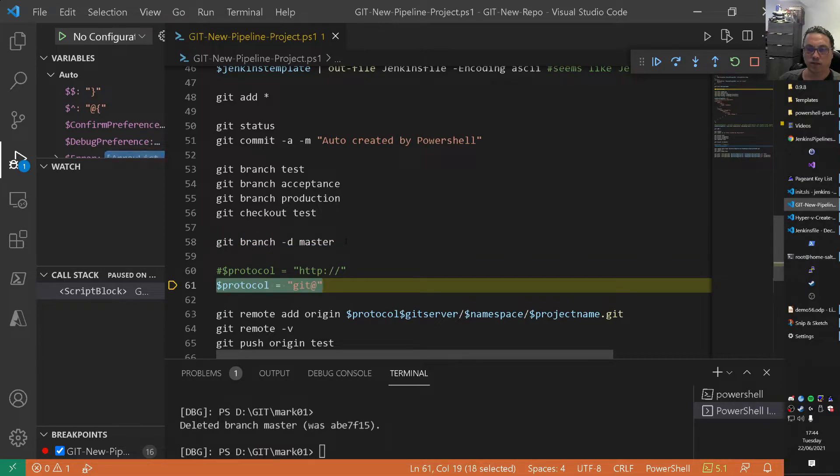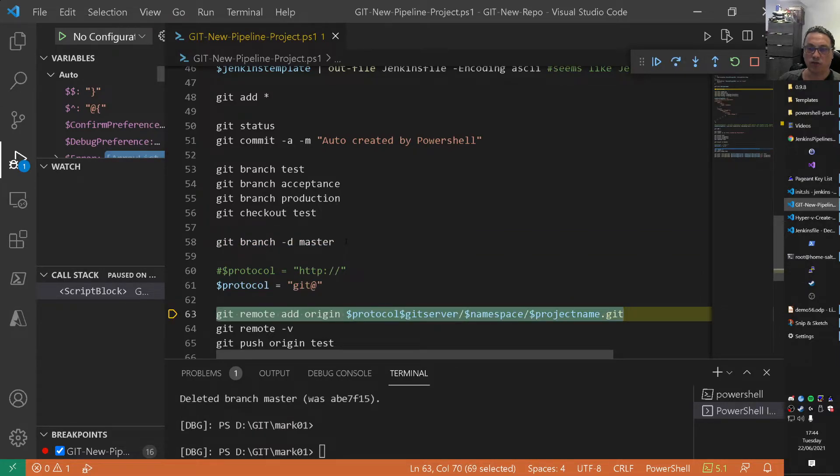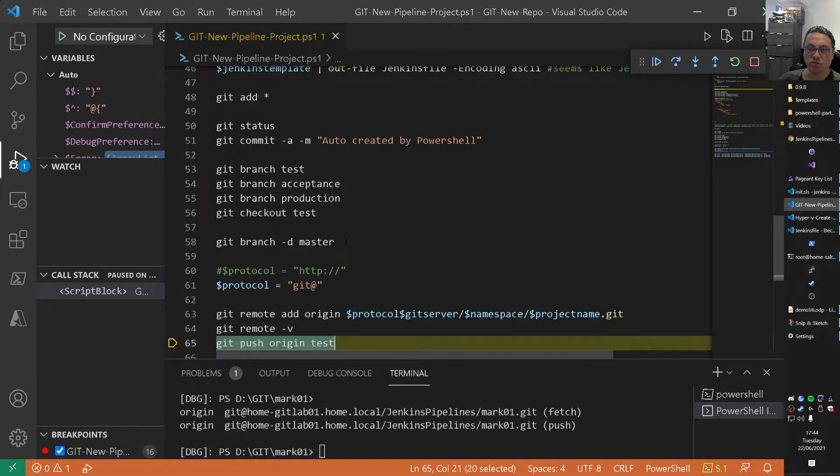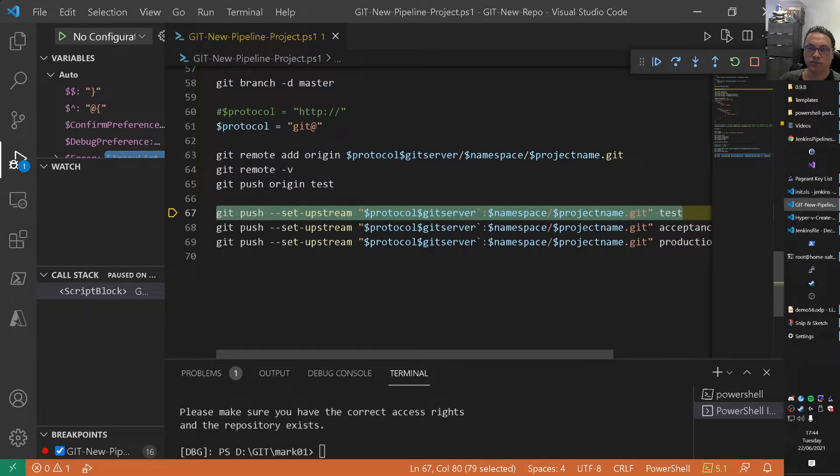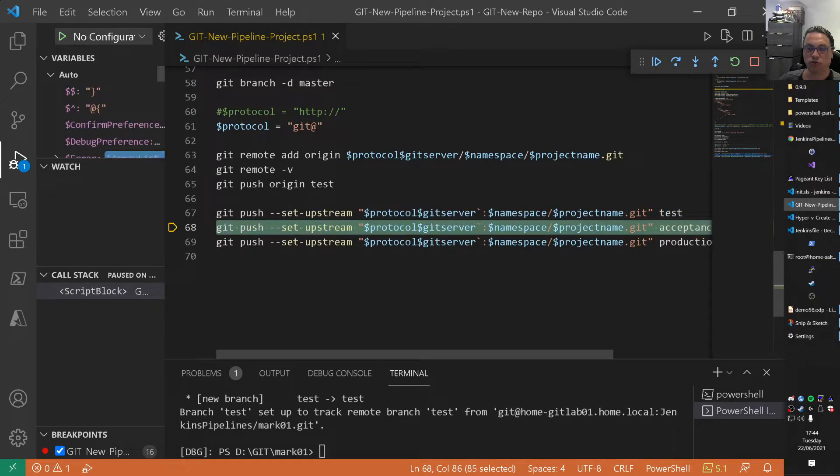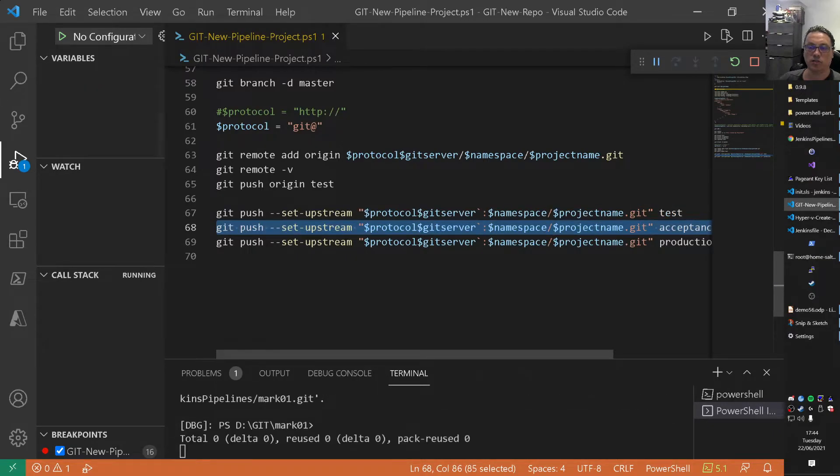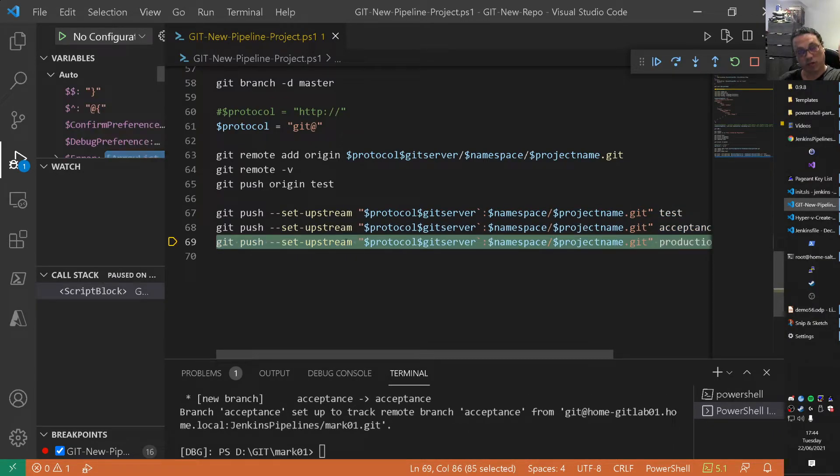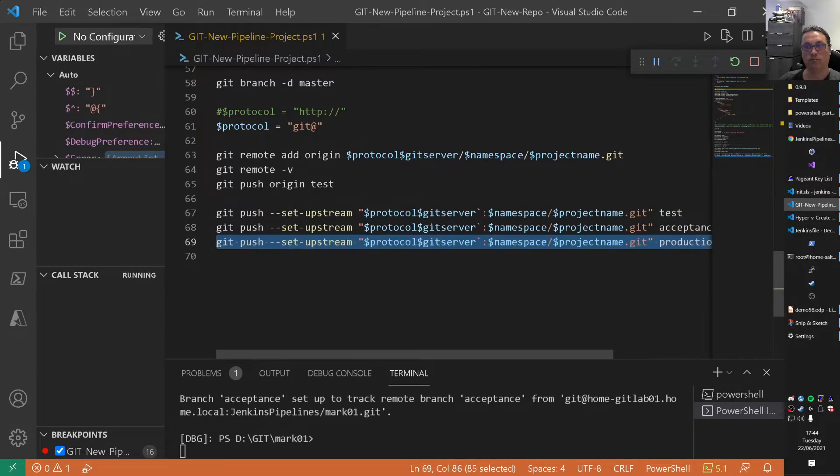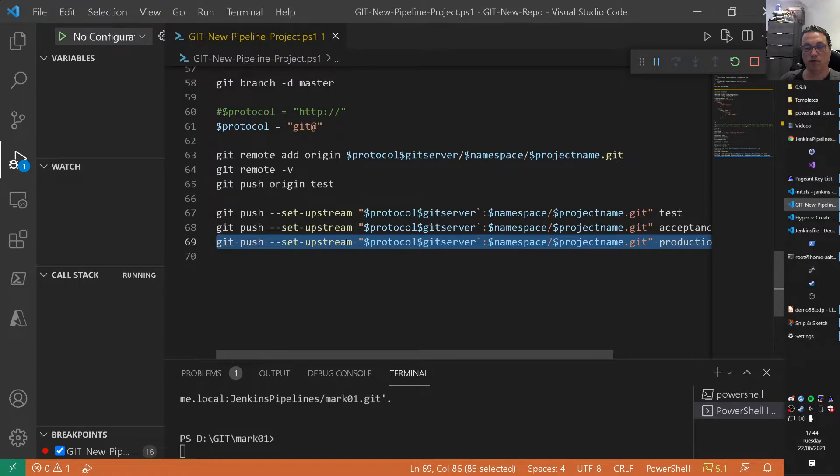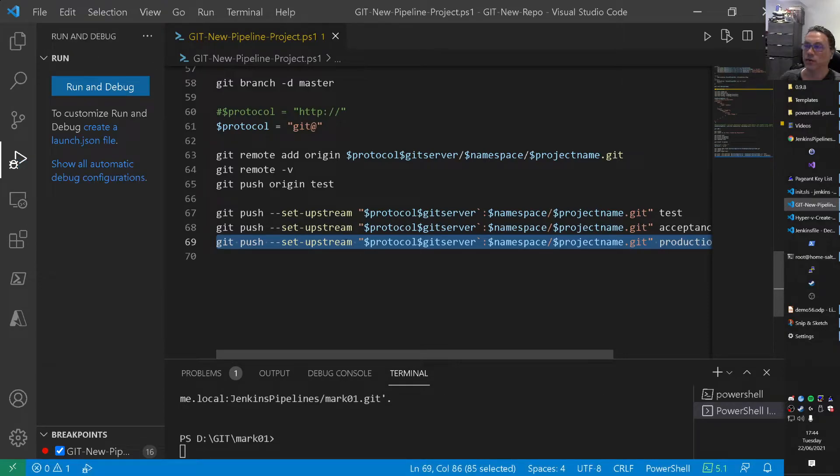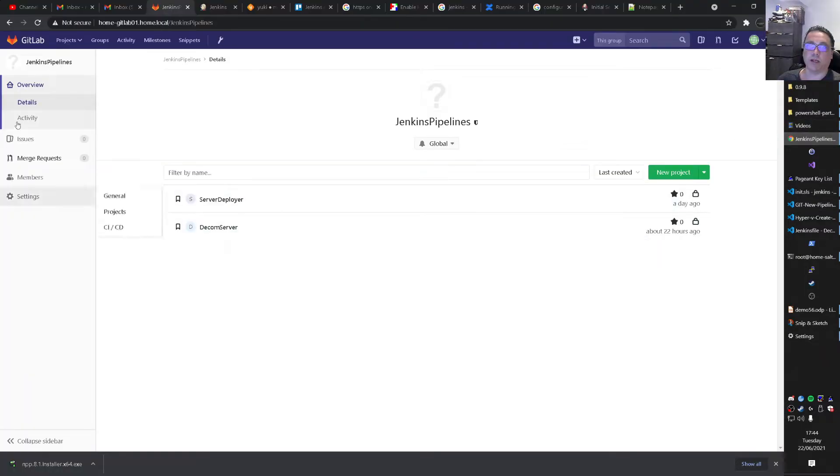Then we set the protocol here. Then we add some remoting stuff there. And then we push the content basically back to git now. Right. So. And if we now go back to my git project. Here.